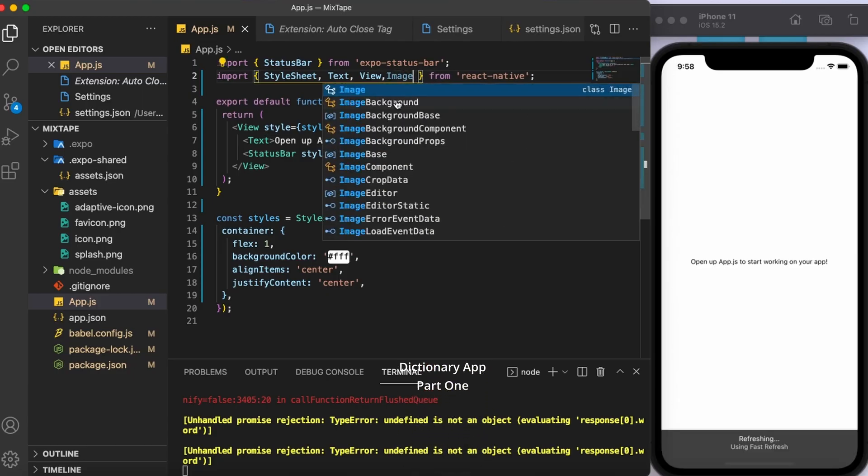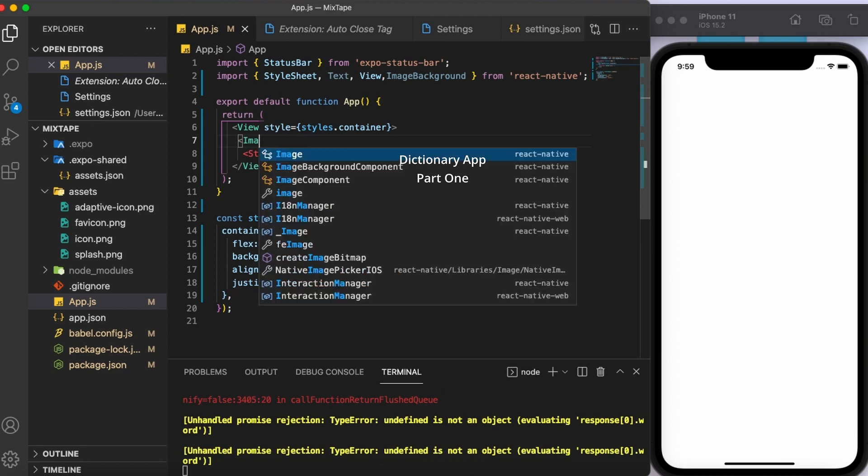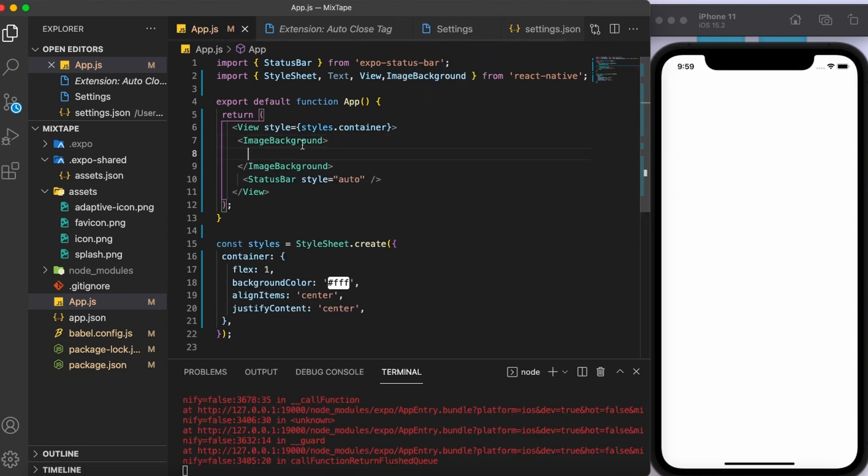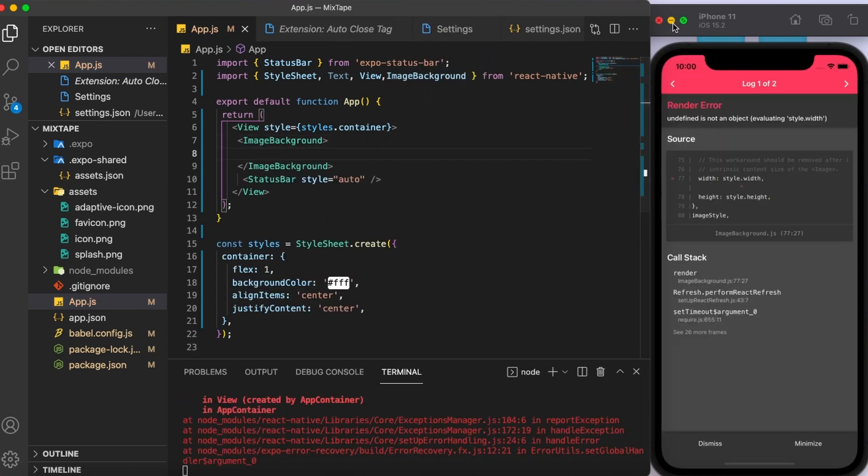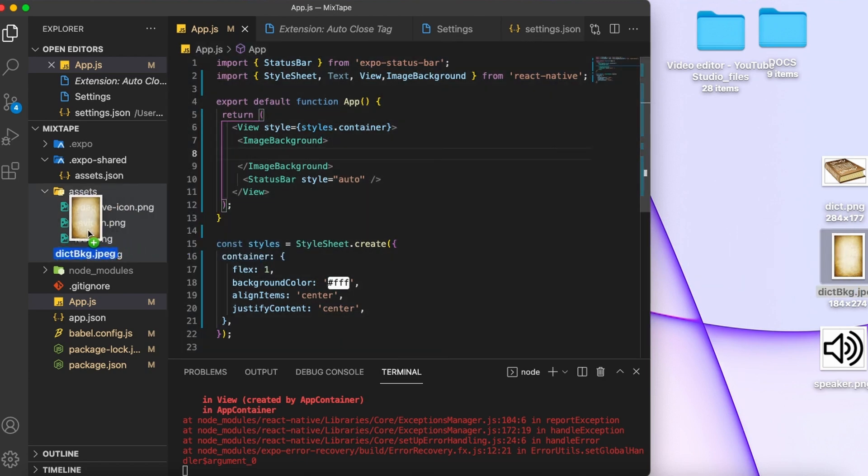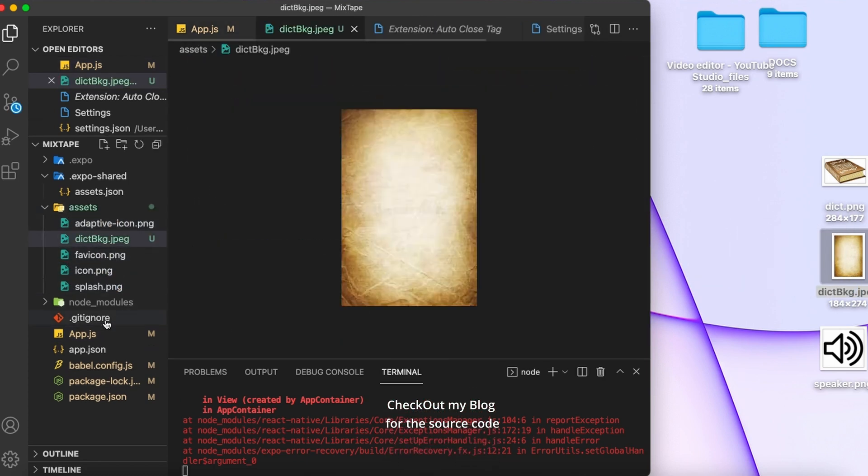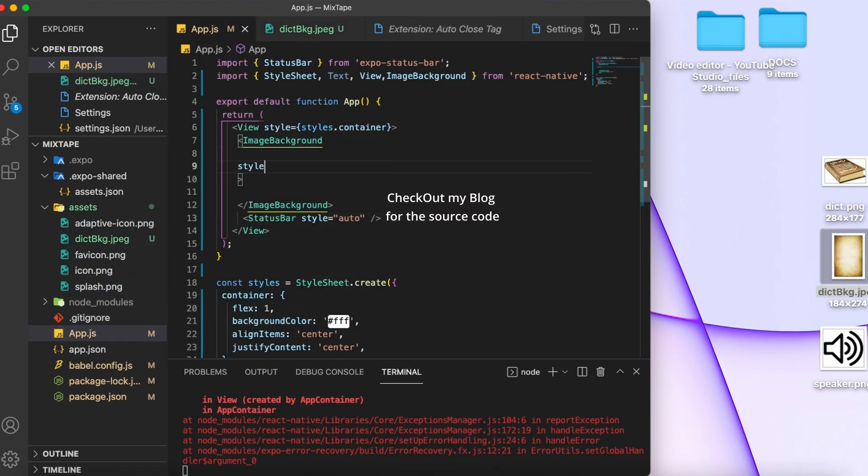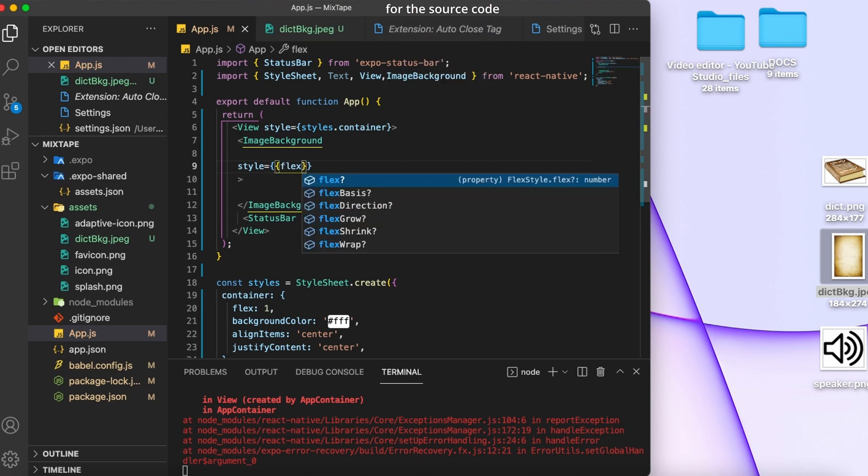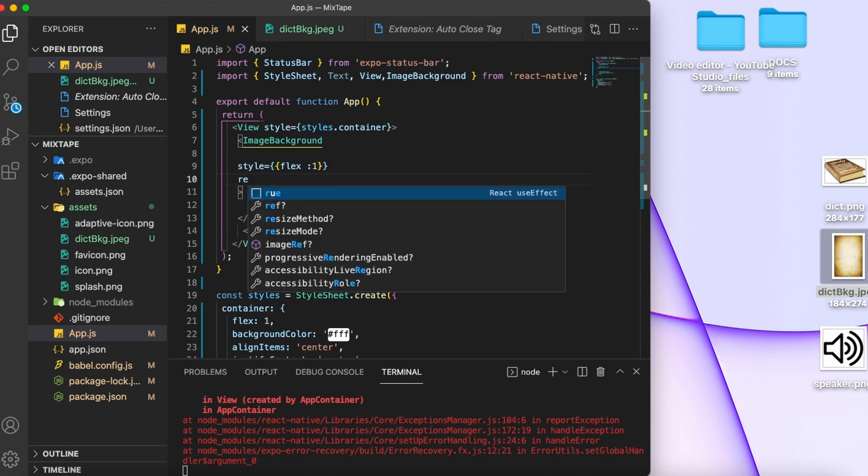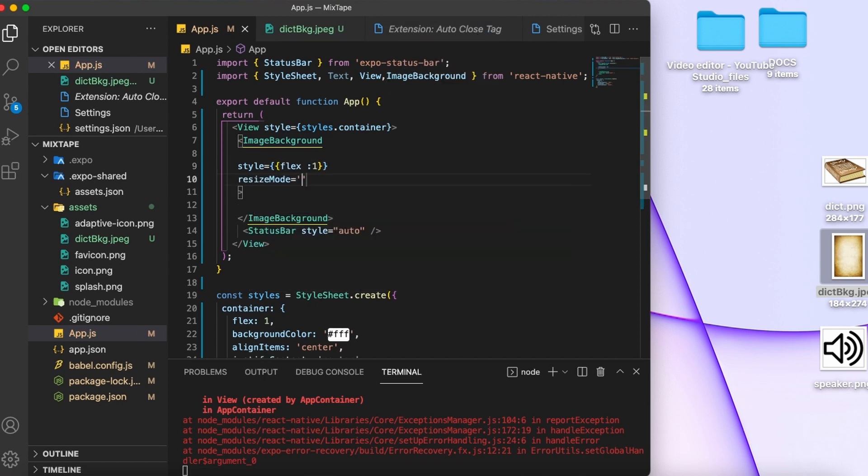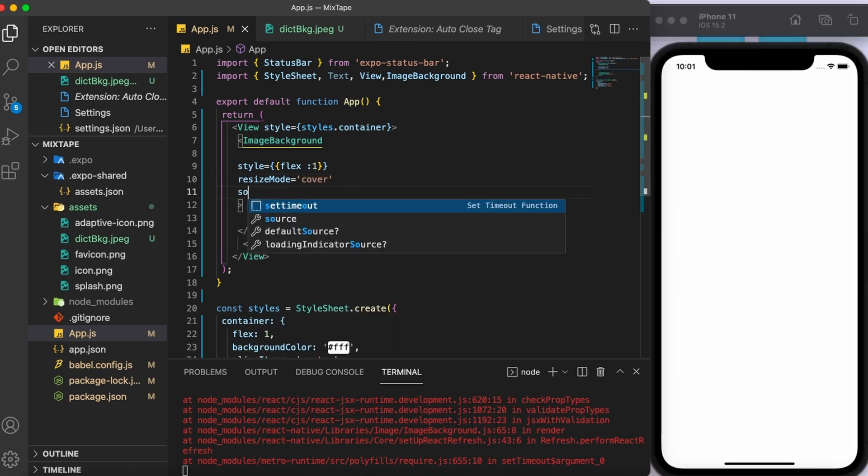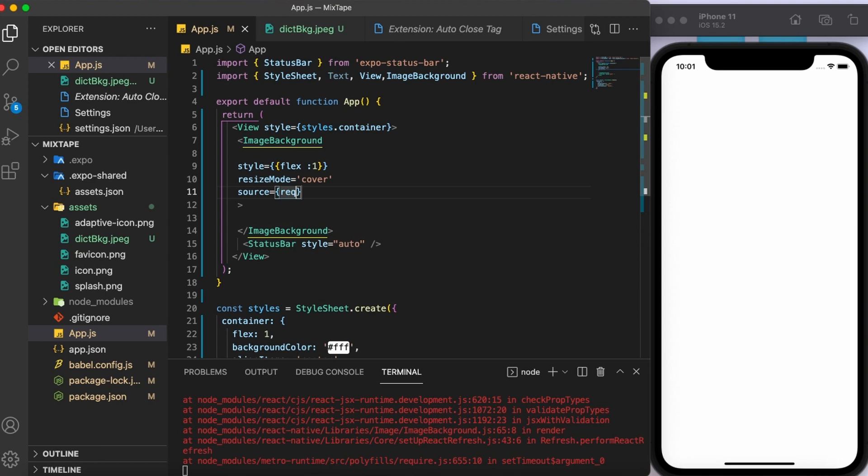The first thing I'm going to do is put an image in the background. I'm going to drop the image into my app folder and then add some styling to it. I'm going to set the resize mode to cover so that it covers the entire screen. Next, I'm going to give the path of the image by using the props source.